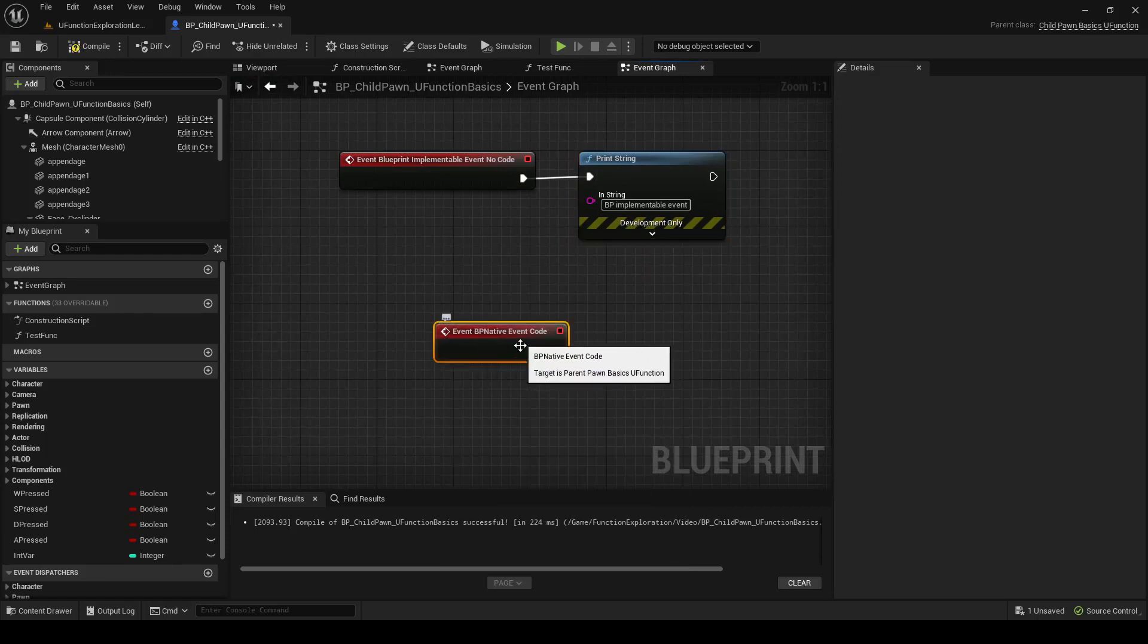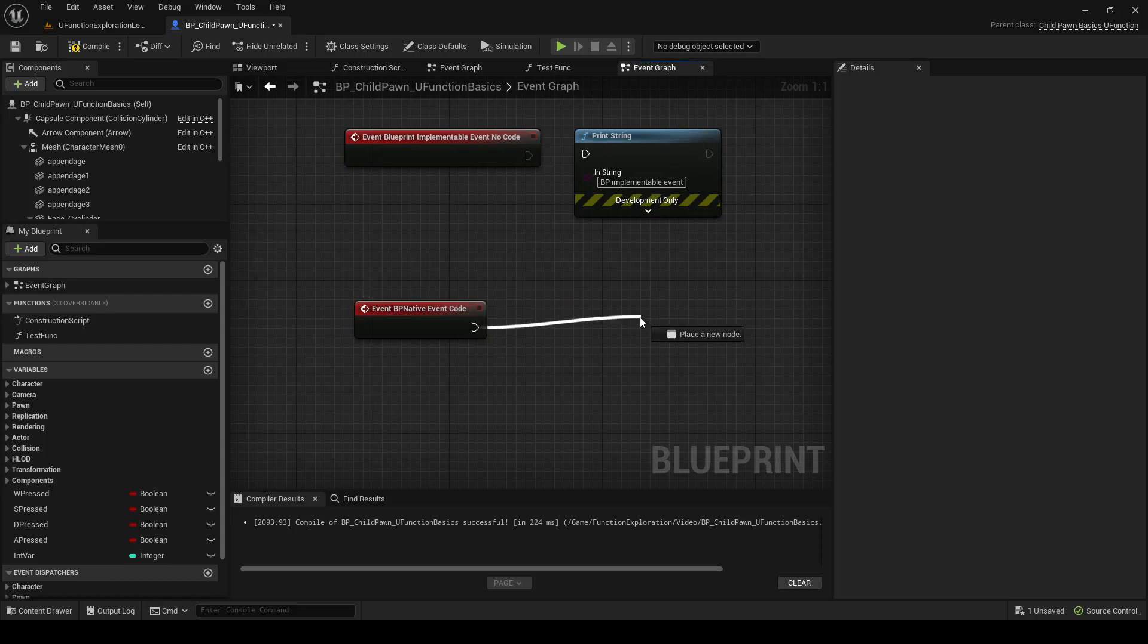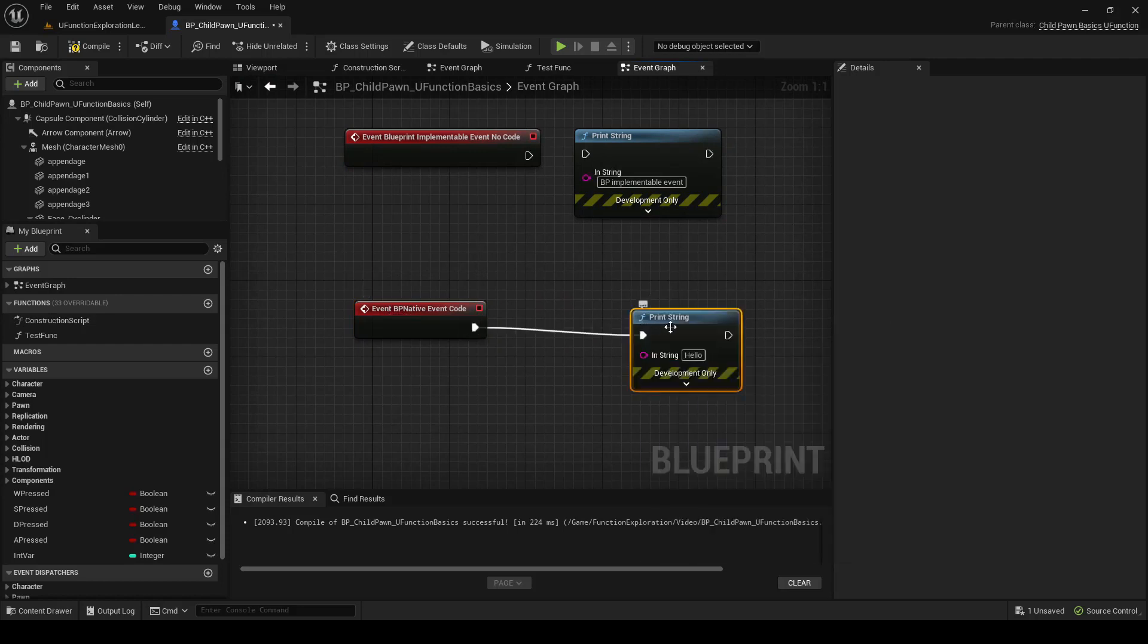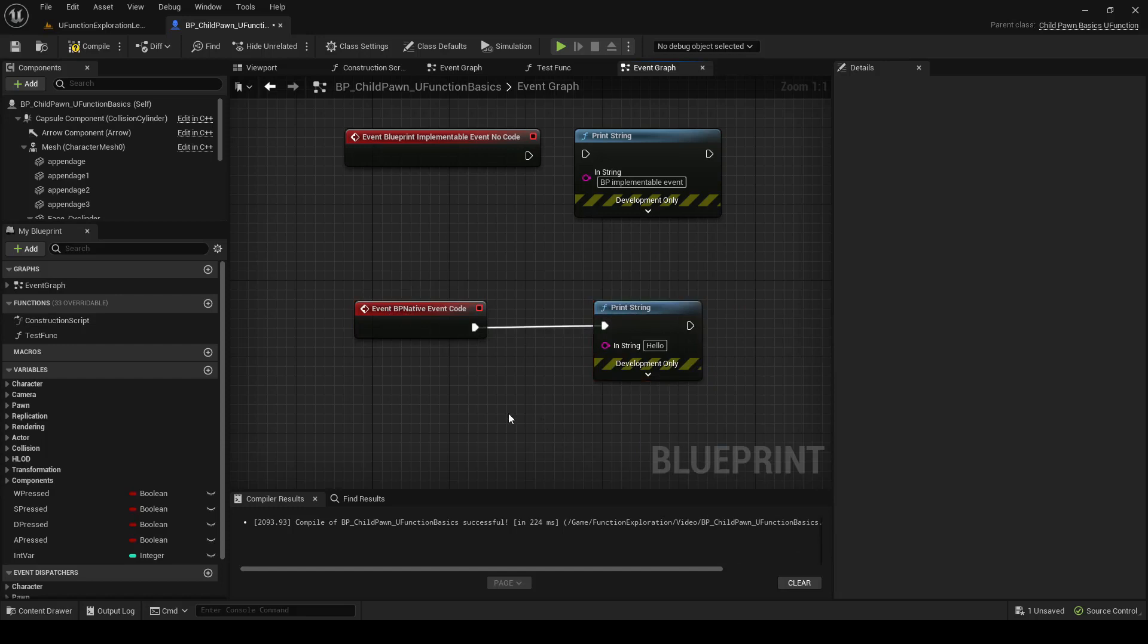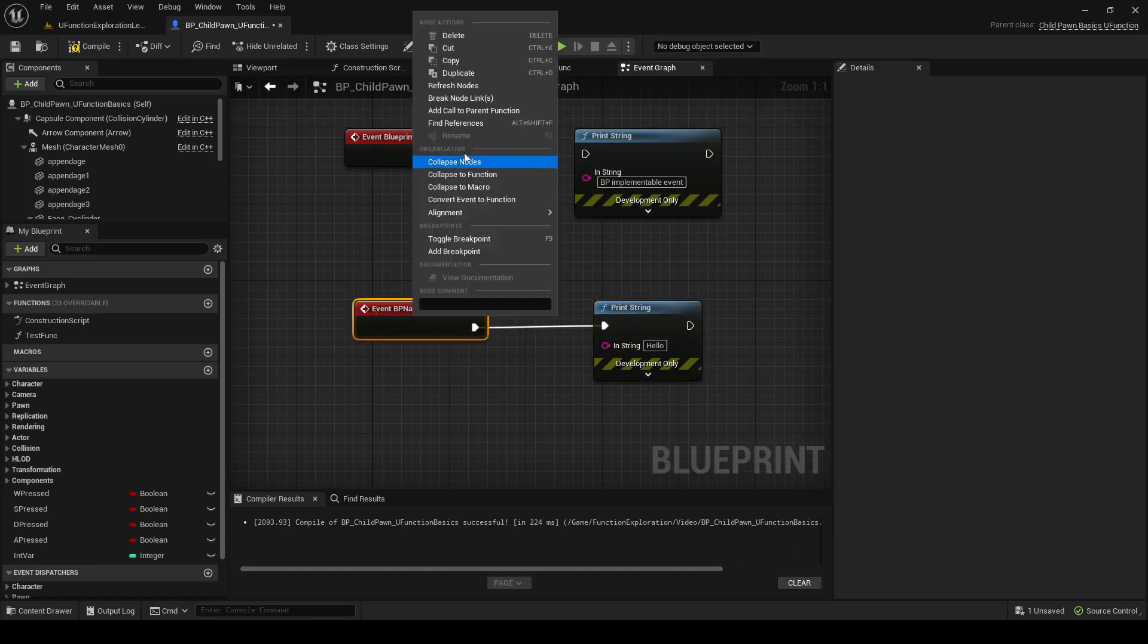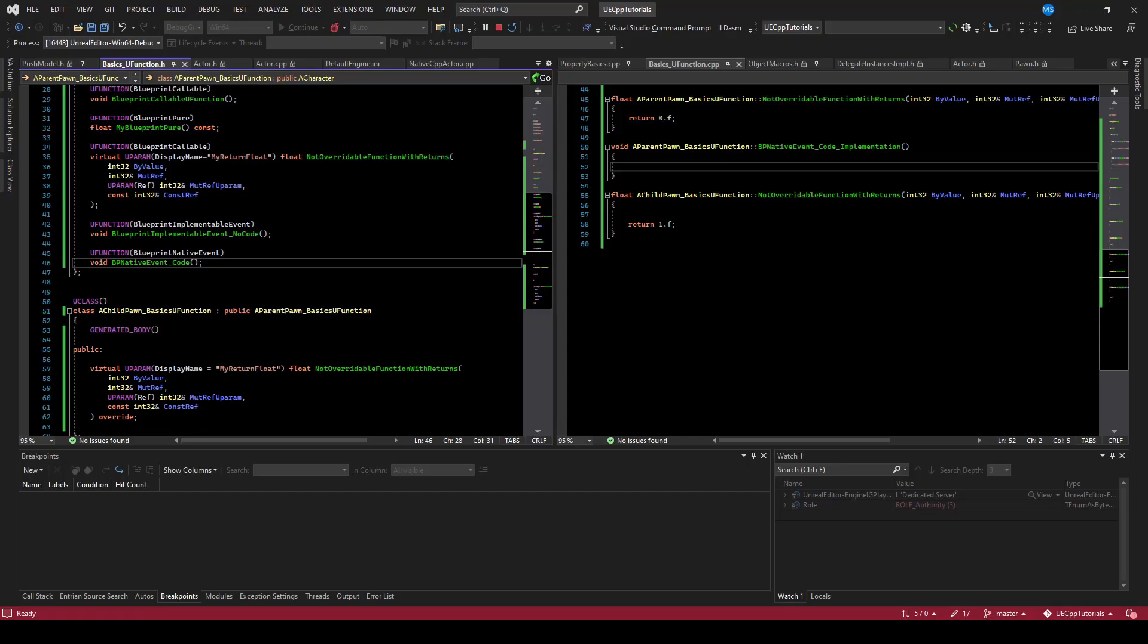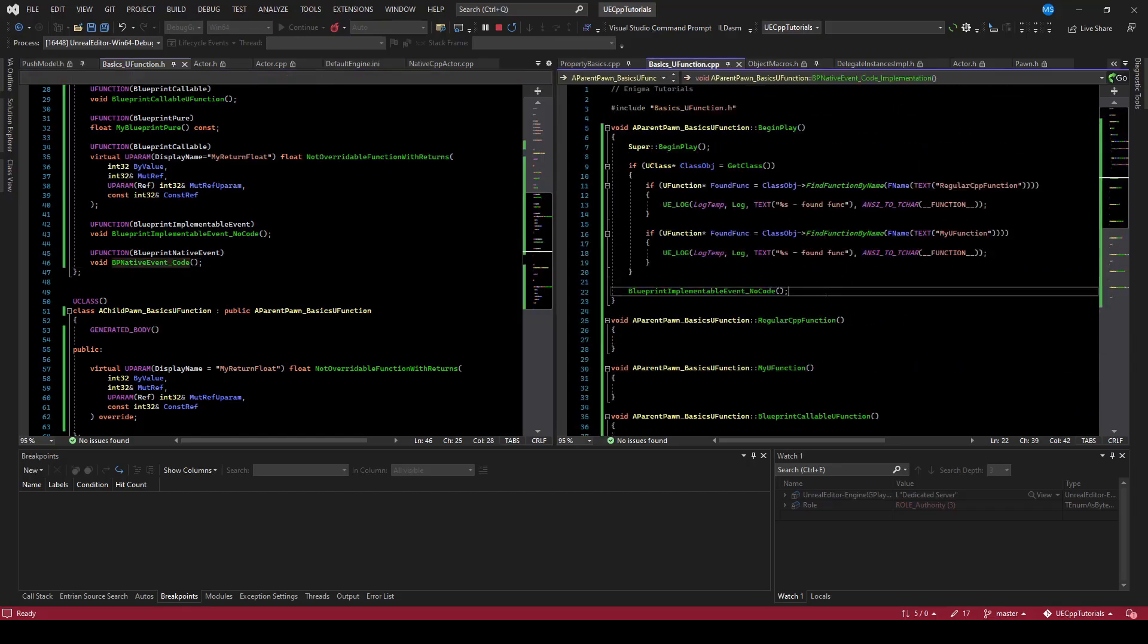Here we call the Blueprint Native Event. Overriding this means we're not going to execute the code on the C++ side. So if we were to print string, this would not execute any C++ code. If we wanted to execute the C++ code and do this, we can right-click on the function and do add call to parent function. In this way, we're kind of overriding the function. So if we make a call to the BPNativeEvent in our beginPlay, compile that.